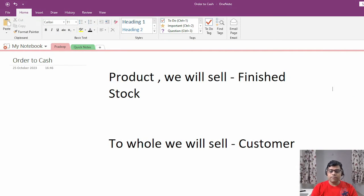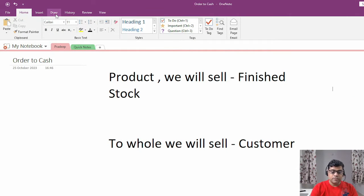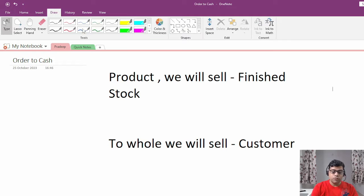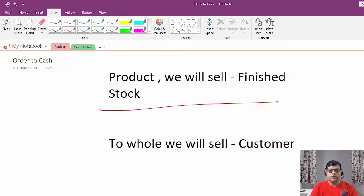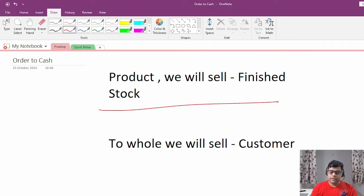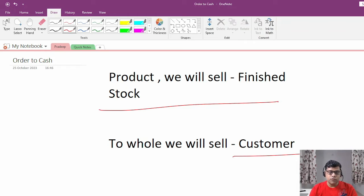Here I have listed two items, or two components you can say. One is your product — the product we are going to sell, which is our finished stock. And the customer, to whom we are going to sell the product.